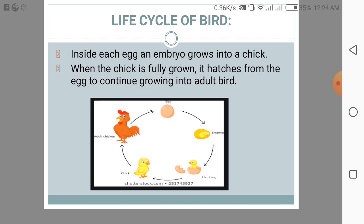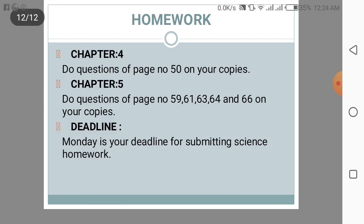Now for your homework: you have to do Chapter 4, question answers on page number 50 in your copies. For today's homework on Chapter 5, do the questions on pages 59, 61, 63, 64, and 66 in your copies. Your deadline is Monday — you have to complete your homework by Monday. Thank you.